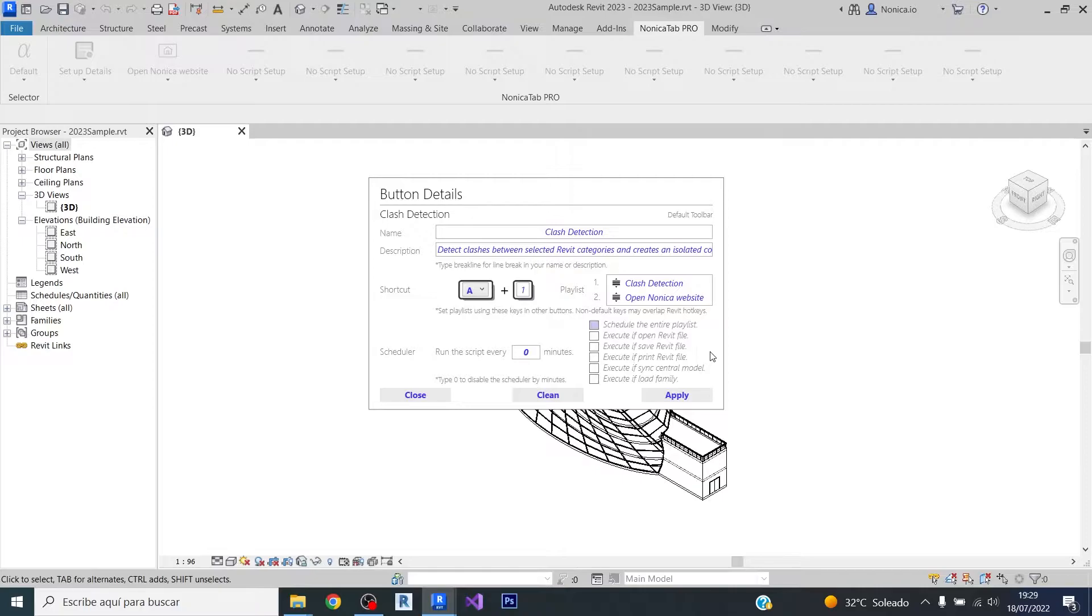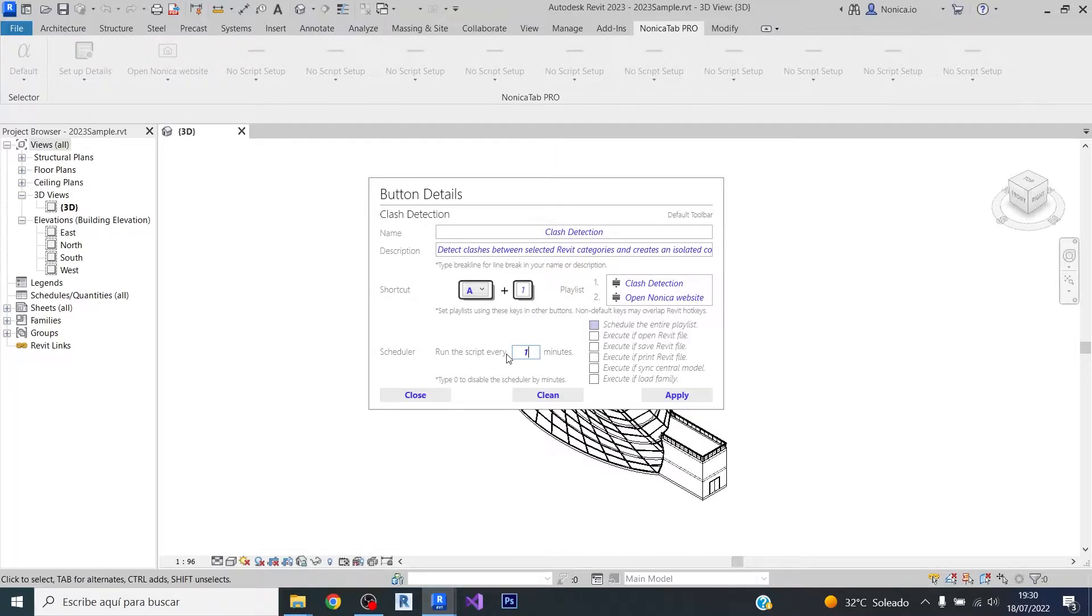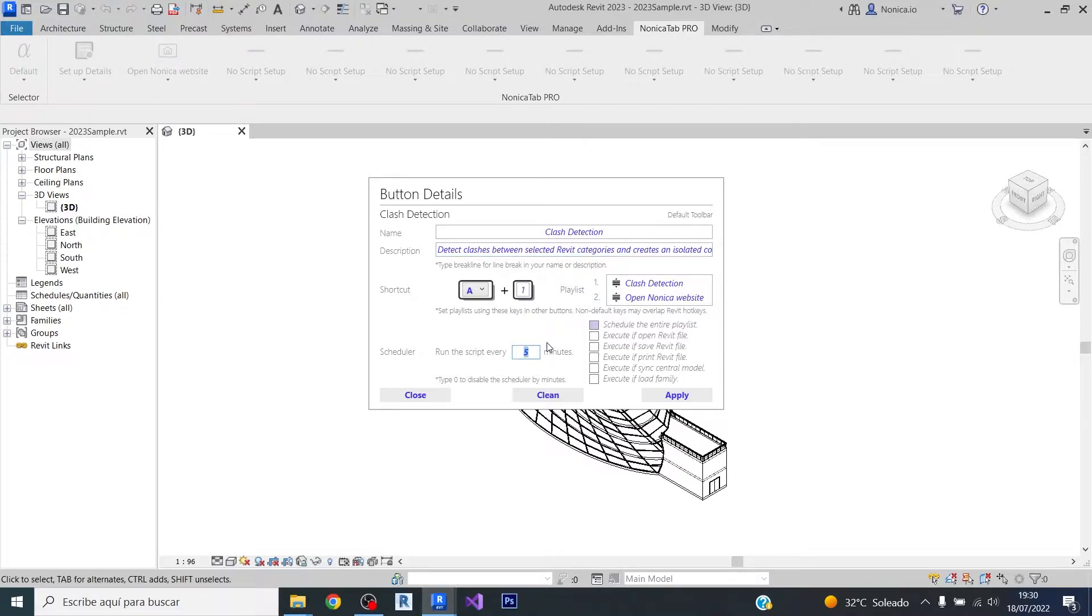If we want to schedule a Dynamo script to be run every five minutes, we just need to type five. The minimum execution time is five minutes, so if we type a number that is smaller than five, it will be corrected by the app. If you want to disable the execution, you just need to type zero, but in this case we're going to leave it like five.